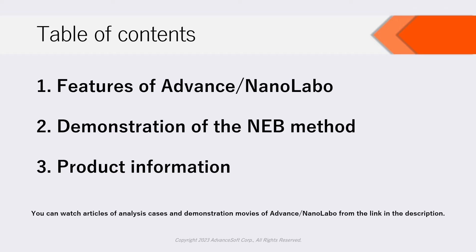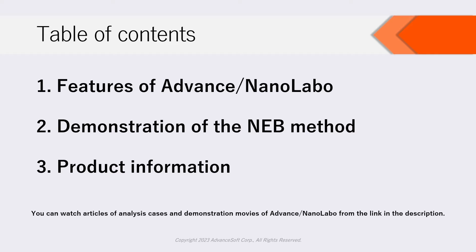Secondly, we will demonstrate how to execute NEB calculation. Finally, we will explain product information. Besides, links of each chapter in the description are available. Please note that you can watch articles of analysis cases and demonstration movies of Advanced NanoLabo from the link in the description.